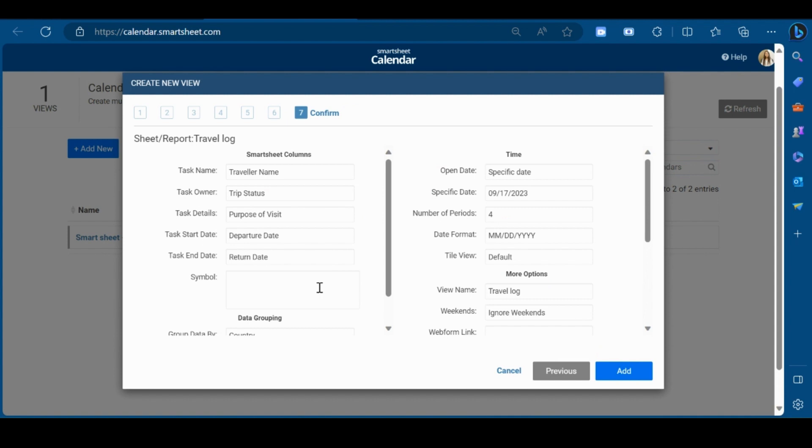Now, you can see the details of a calendar view from here and then click on add.